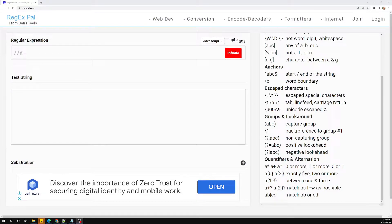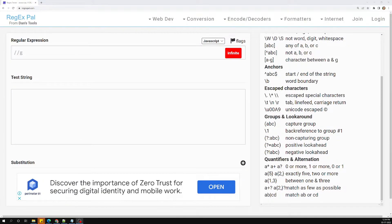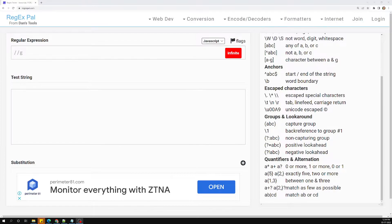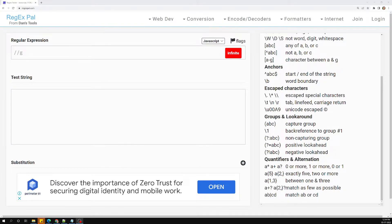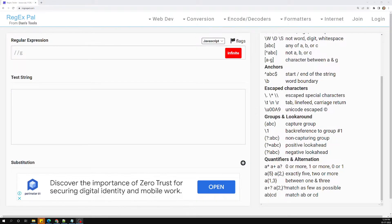Hi friends, this is Leela, welcome to my channel Leela Web Dev. In the previous session we have seen about the look-ahead group — what it is, how we can use it. We saw it with the domain URL example. The look-ahead is a group which will not be a part of the result. We can also use this look-ahead group for finding the password strength.